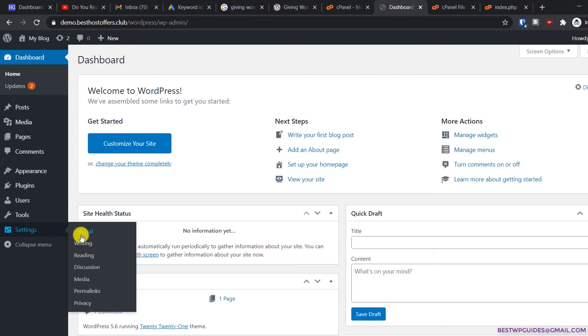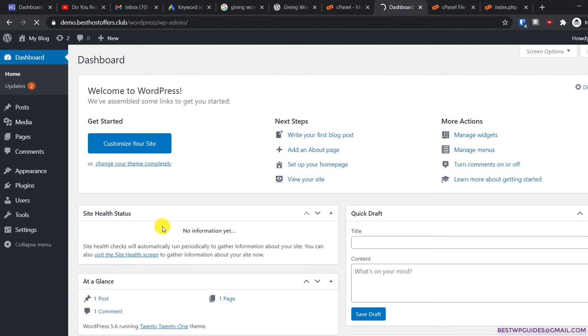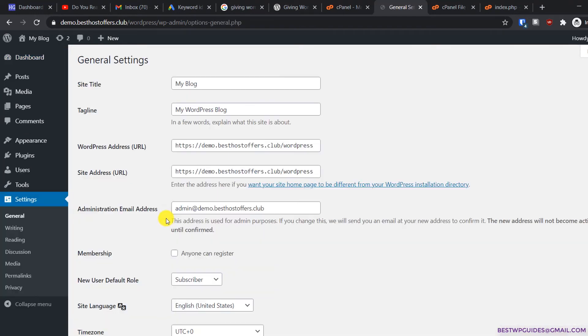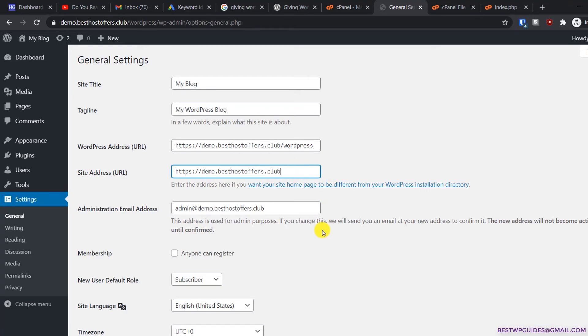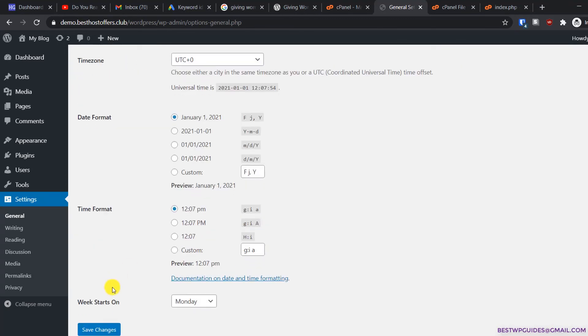From here in the site address, remove the /wordpress, then click save changes.